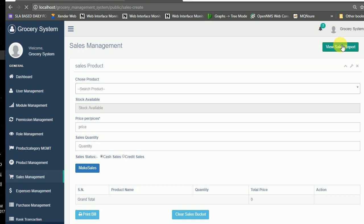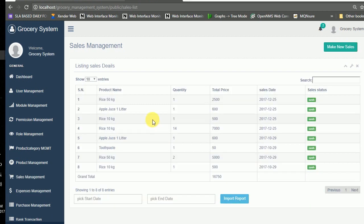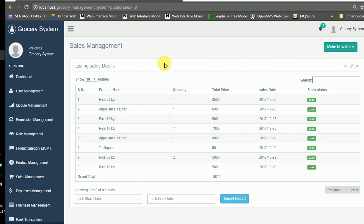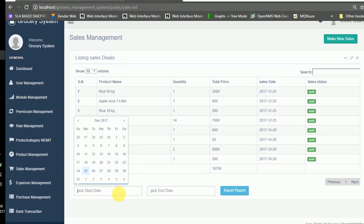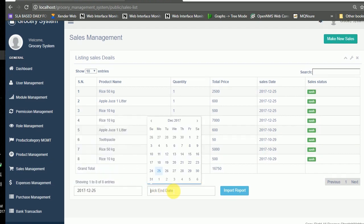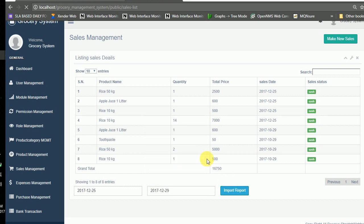You can view the sales report — this is the sales record module showing what was sold. A sales report module is also available where you can filter by date range and download the report.